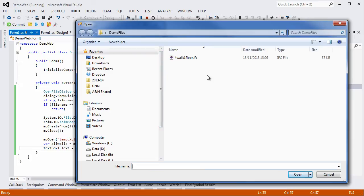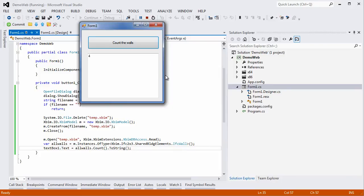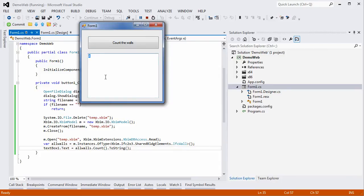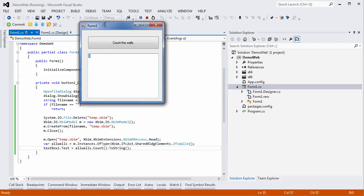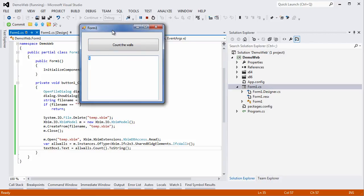After a few seconds, the number of walls present in that file are going to be shown to you in the text box.